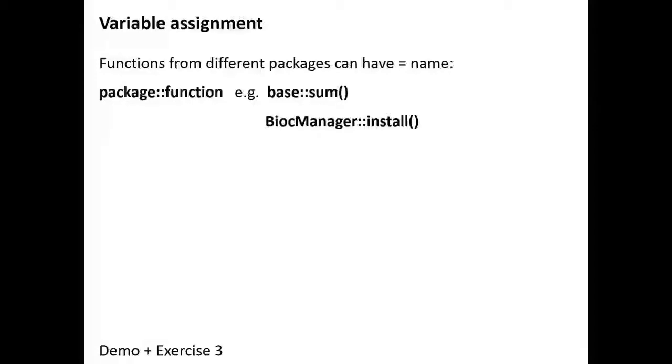It's done in different ways, but in different packages you will have a normalize function that does a different thing. So this is confusing. How can you solve that?